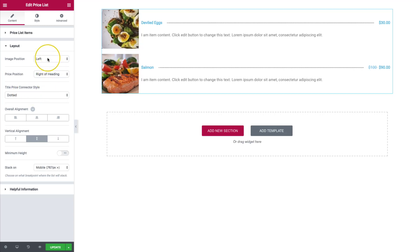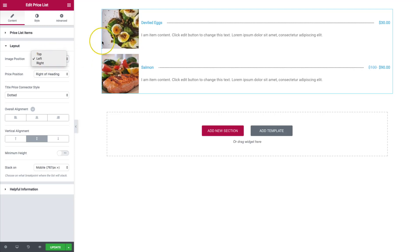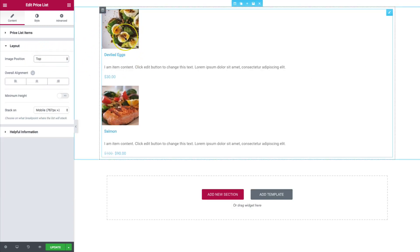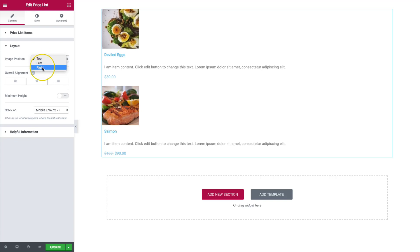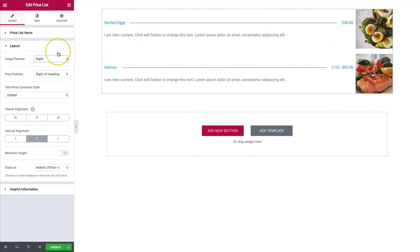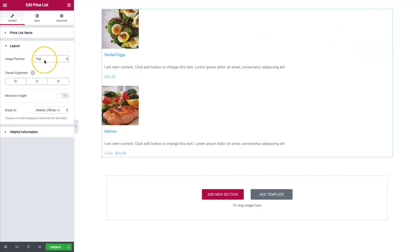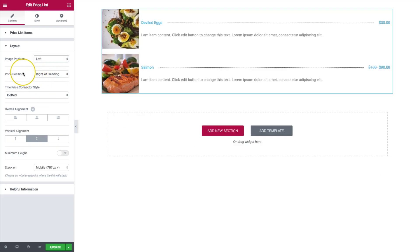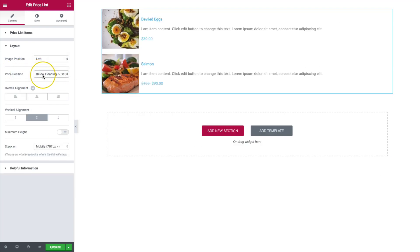For the layout, we have a lot of different options. This is going to give us the stacked look. So right now we have the image aligned left. If we want to do top, we can do that. And we can also do right aligned as well. Let's stick with left for now. So the price position, we can do the right of the heading or we can do below the heading and description.